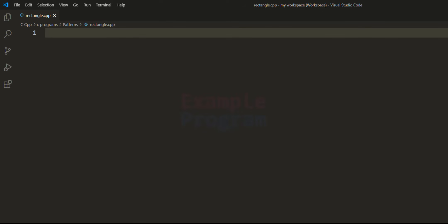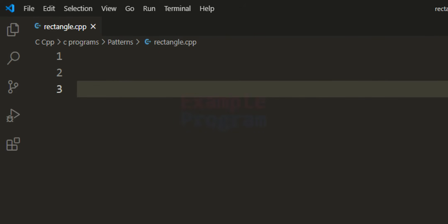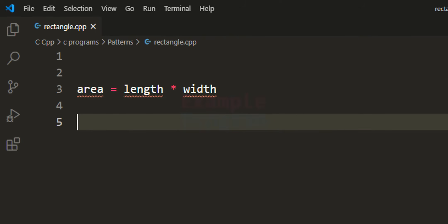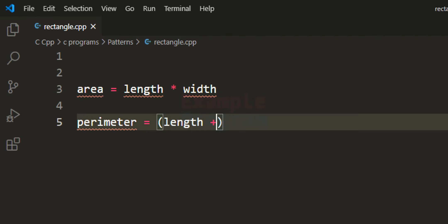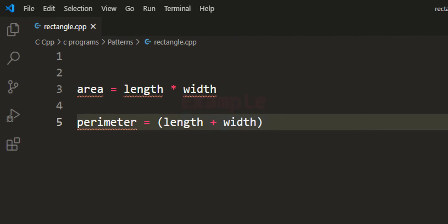If we have length and width of the rectangle available, then we can find out the area of the rectangle by using the formula: area = length multiplied by width. We can find out the perimeter of the rectangle by using the formula: perimeter = (length + width) multiplied by 2.